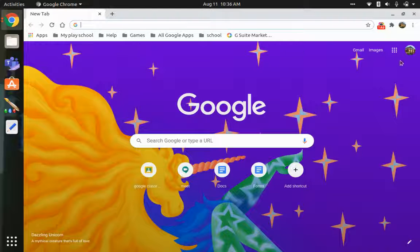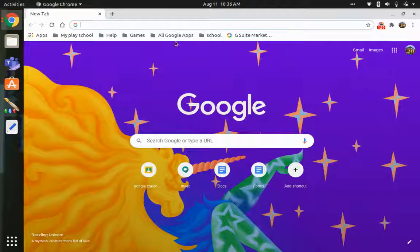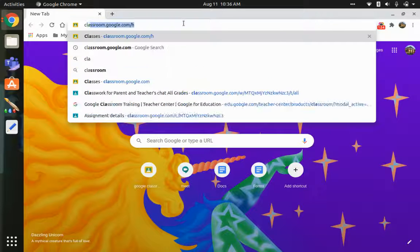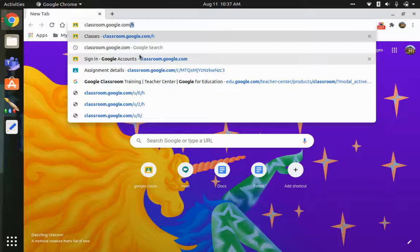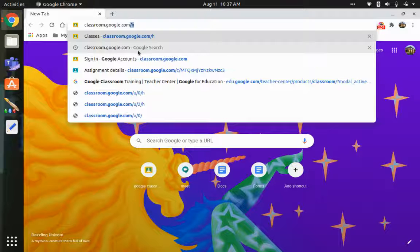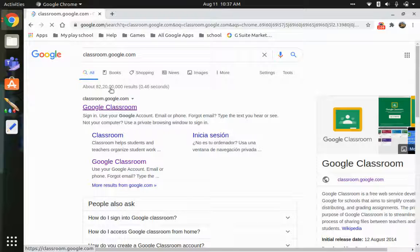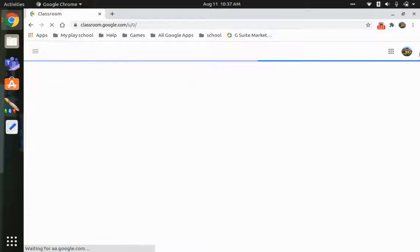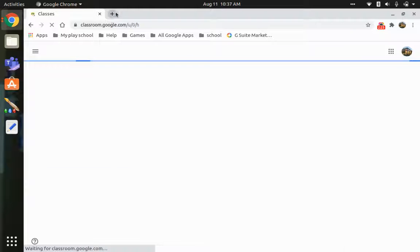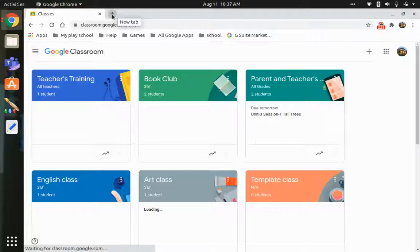After signing in, you have two ways to access Google Classroom. The first way is to use the search bar — type classroom.google.com, and in the top results you will find classroom.google.com. You just click that and it will take you to your classroom.